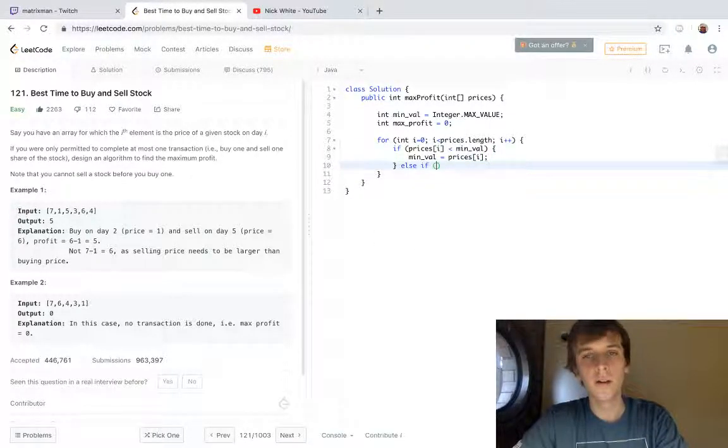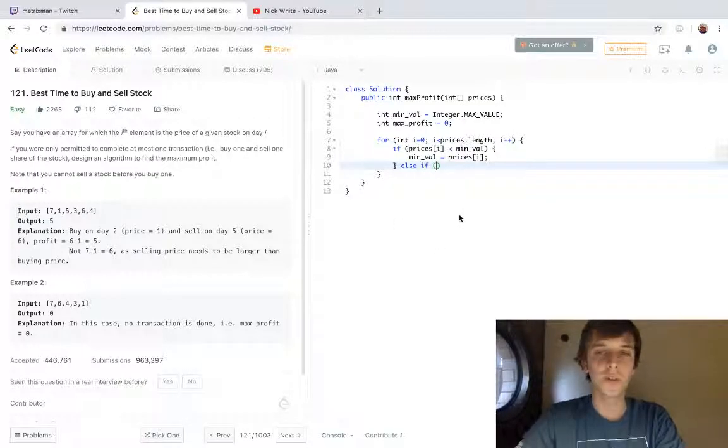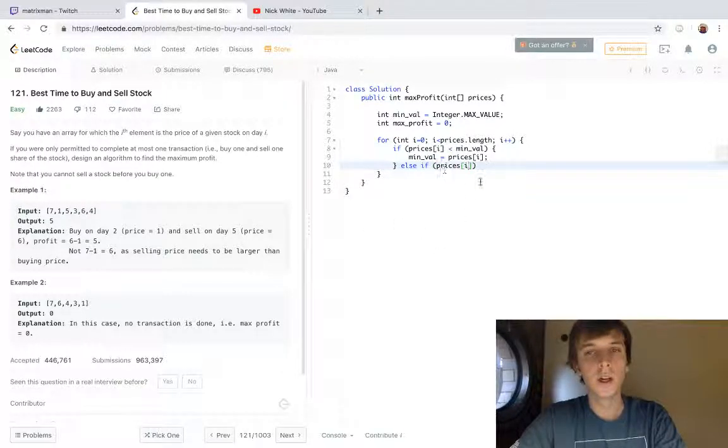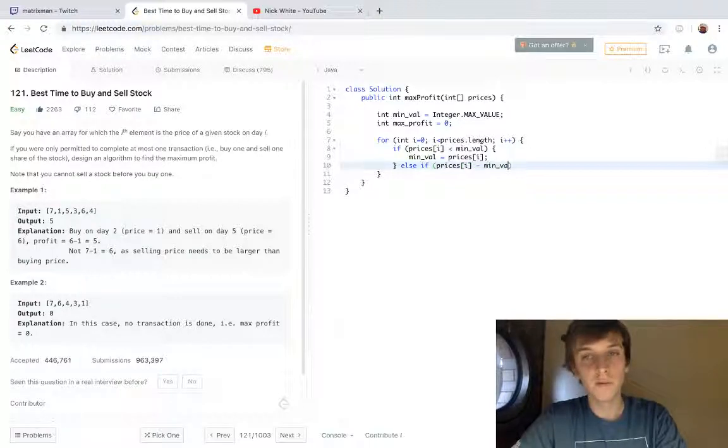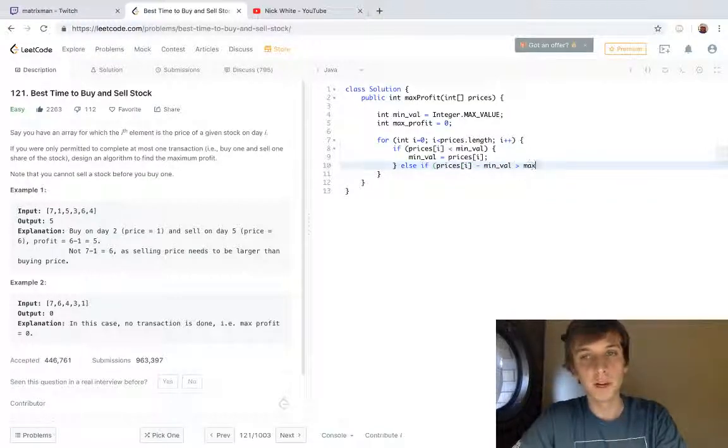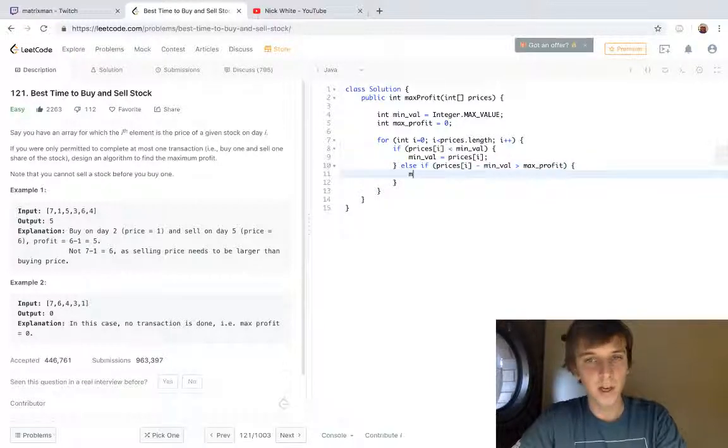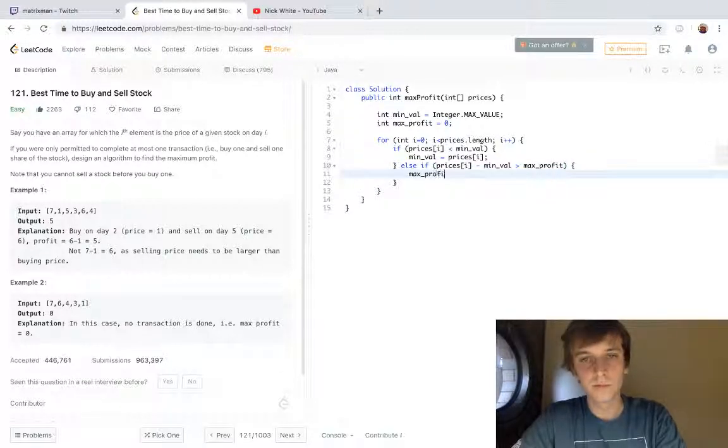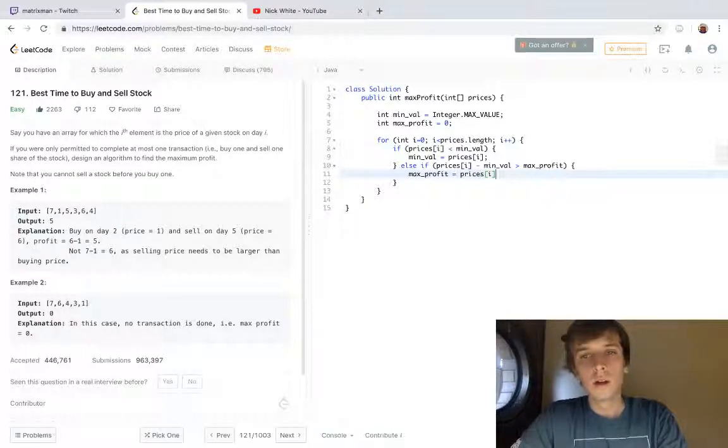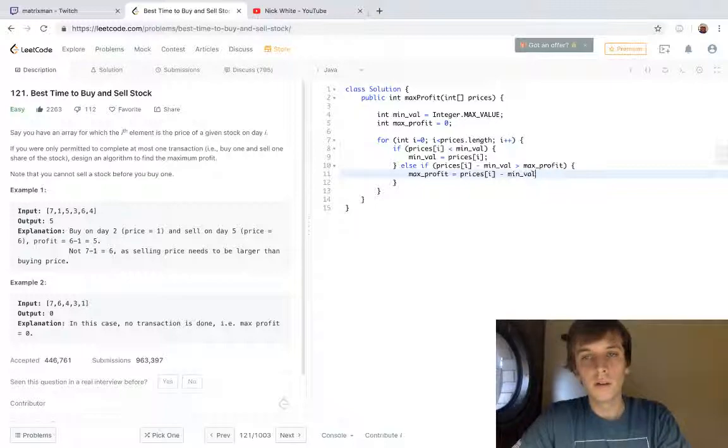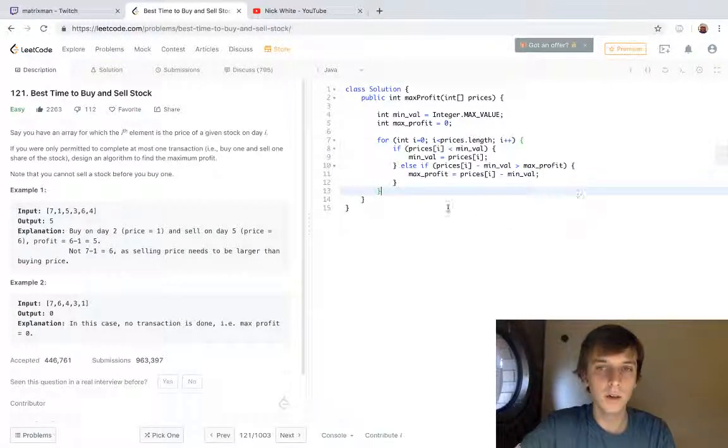Otherwise—well, not otherwise but this is just another check we're always gonna do—we're gonna do if prices[i] minus minval is greater than max_profit, then we reset the max_profit equals prices[i] minus minval. So just a pretty intuitive algorithm here.